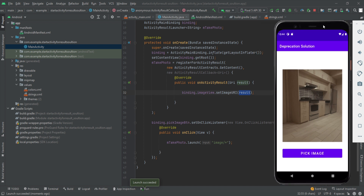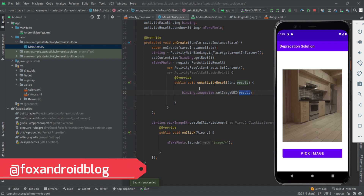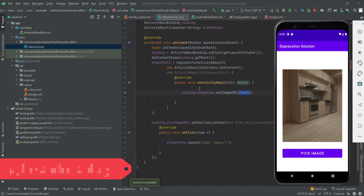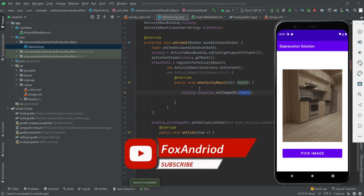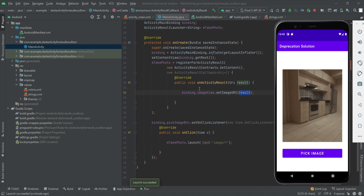So this is the alternate for the deprecated `startActivityForResult` method. I hope you understood the code. If you have any questions, feel free to ask in the comment section or DM me on Instagram — the username will be on screen. If you liked the video, don't forget to hit the thumbs up button and subscribe for notifications of upcoming videos. That's it for today's video — see you in another one, bye.